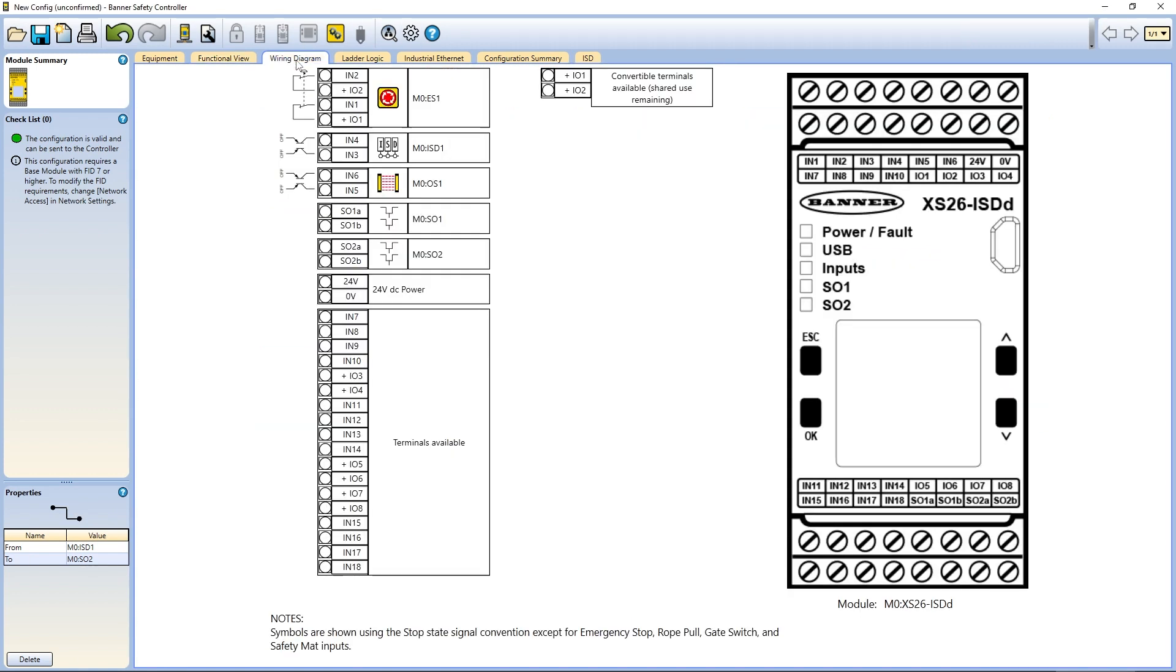Next is the wiring diagram. This section will continually update as you add or remove input and output devices, showing to which physical terminals on the controller each device is assigned.